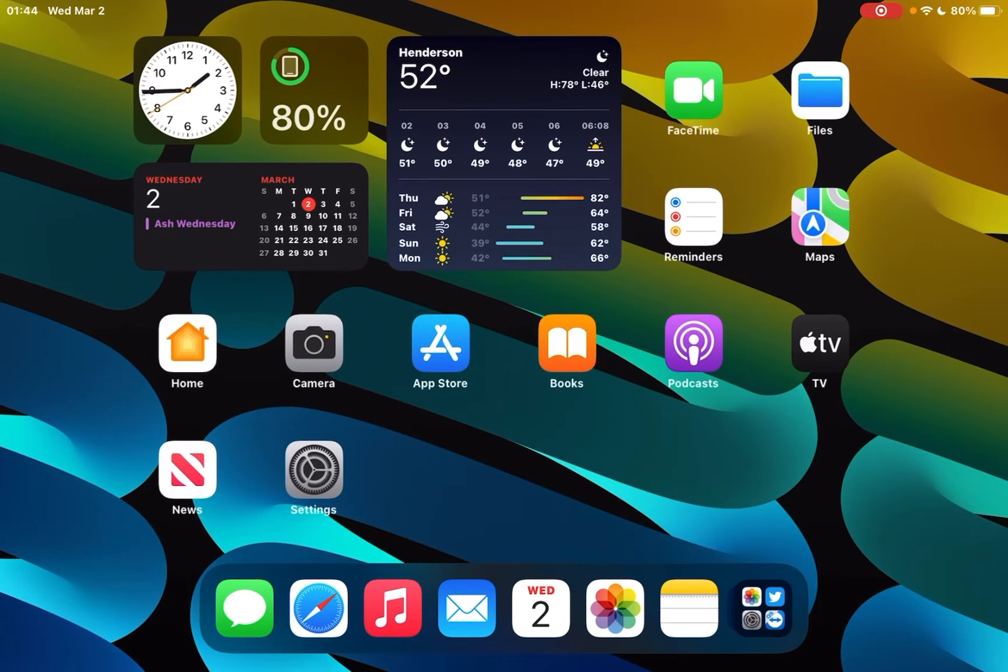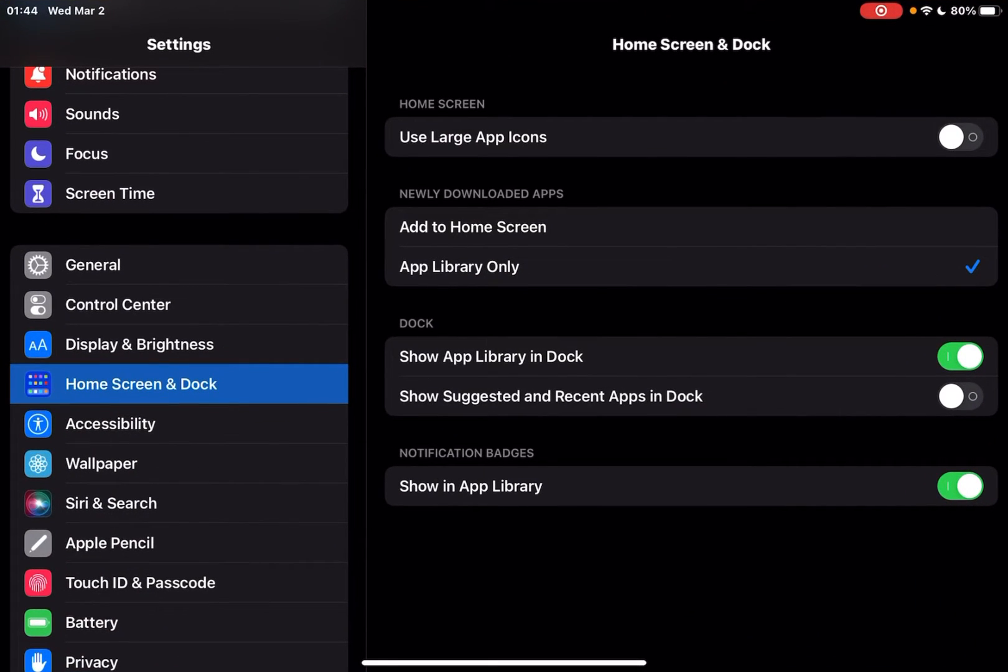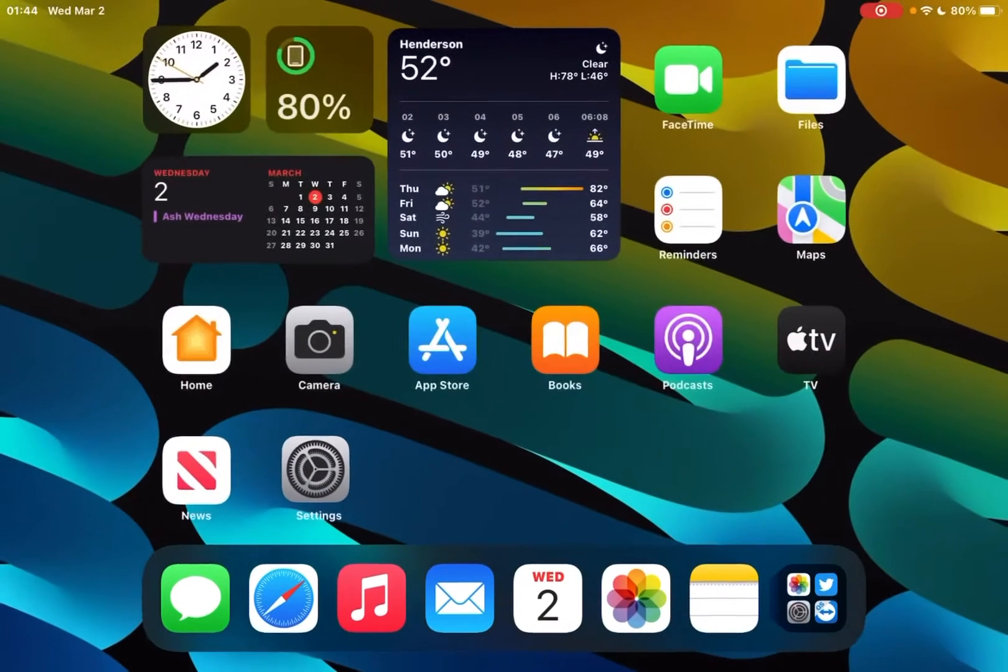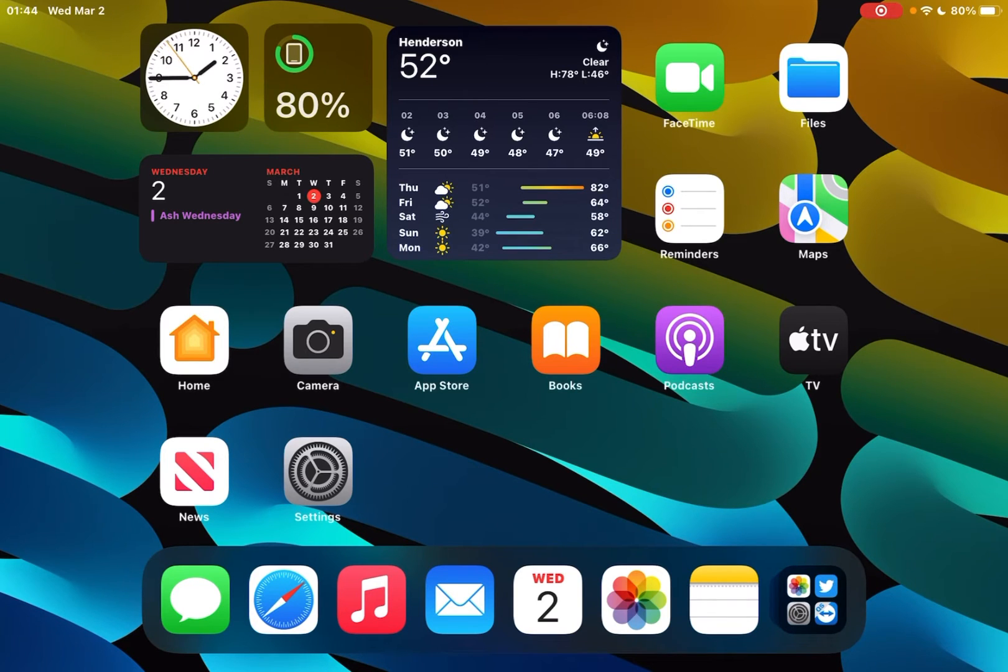We're going to go ahead and go into settings and the very first thing we're going to do is go to home screen and dock and turn on use large app icons. You can see automatically we've got some improvement.